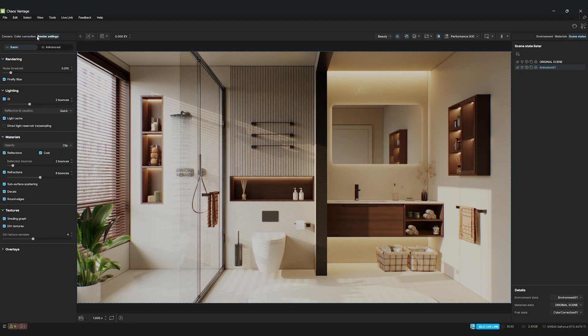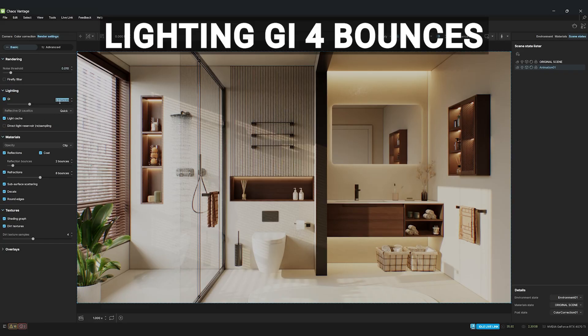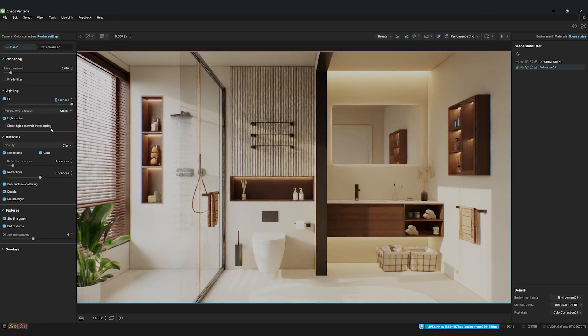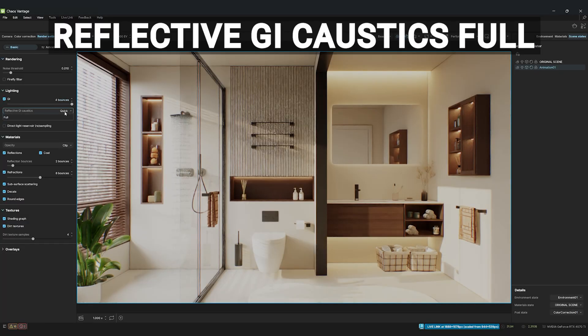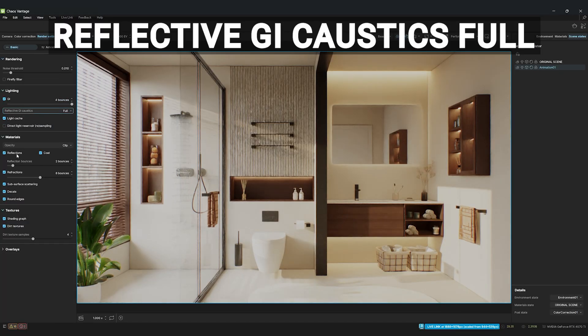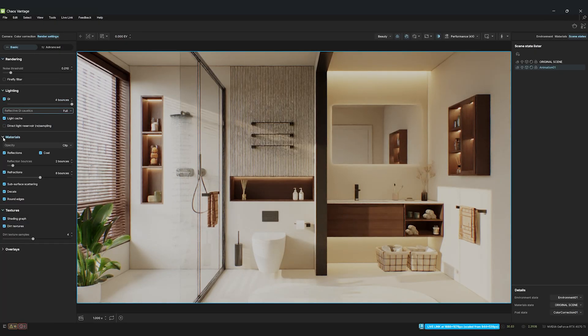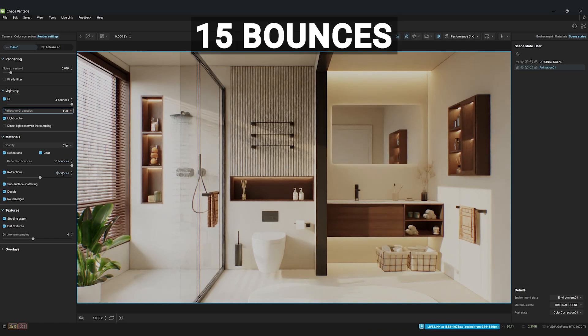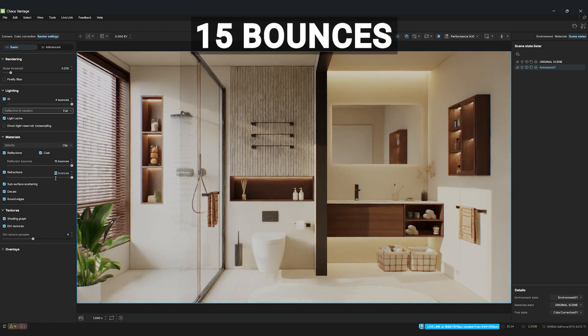I'll quickly adjust the render settings. I always use Ultra settings, 4 bounces for GI, and switch Reflective GI Caustics to Full. For Reflections and Refractions, I'll change it to 15 bounces.